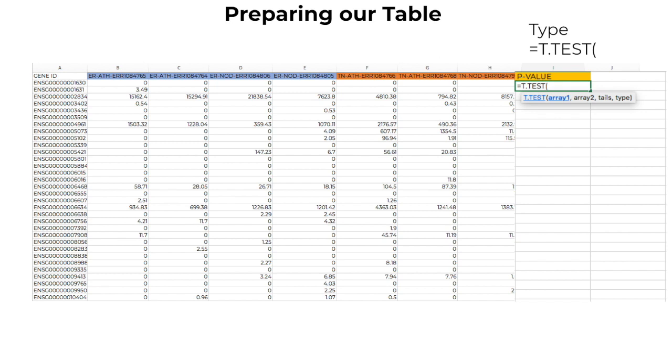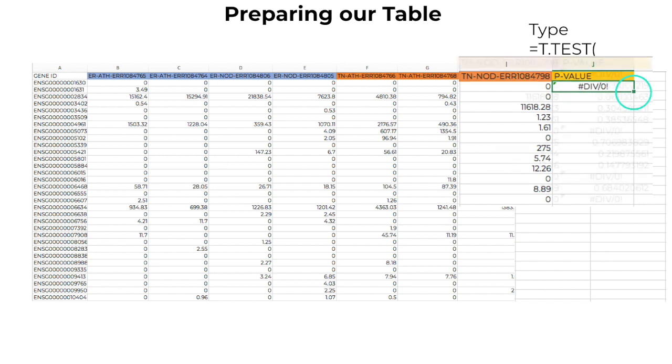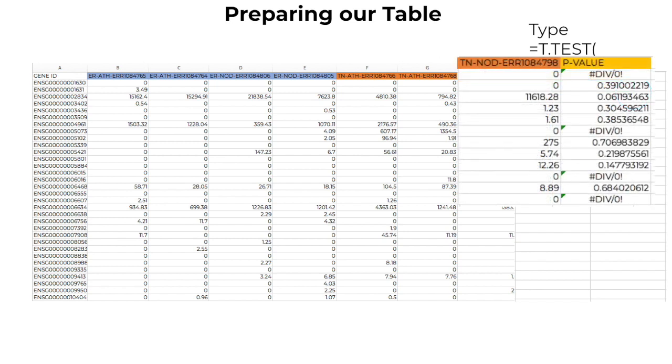Press Enter and you will notice that your cell displays an error code, because you cannot divide by zero. To solve this problem, double-click the small square at the bottom of the cell. Now you can see the p-value for all rows without zeros.